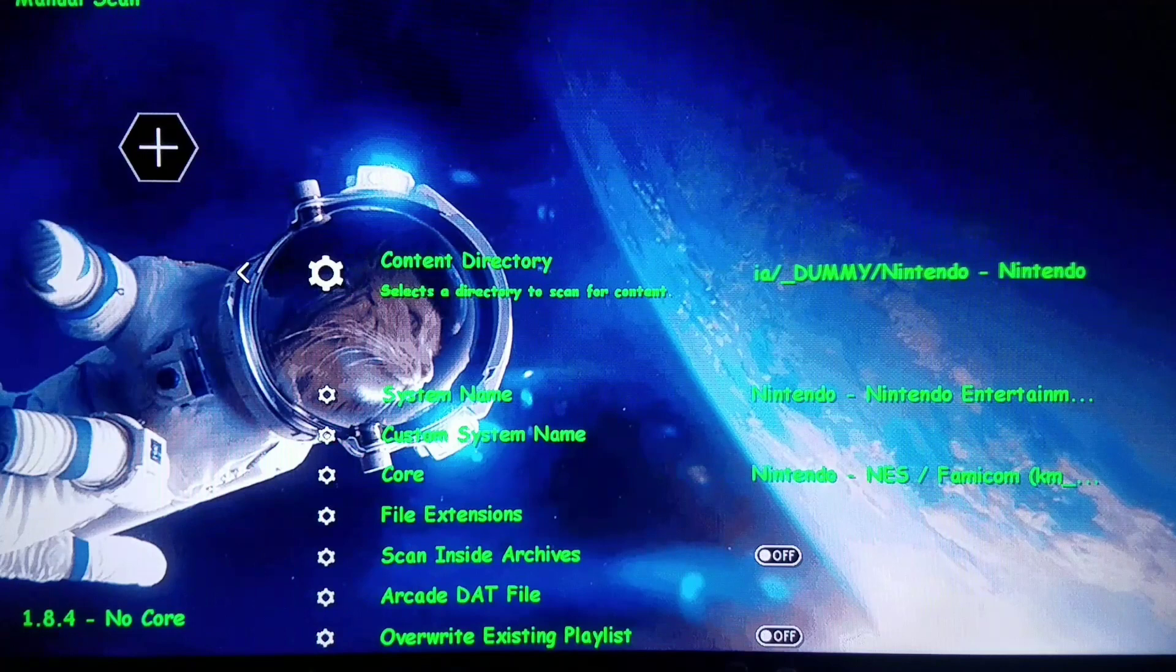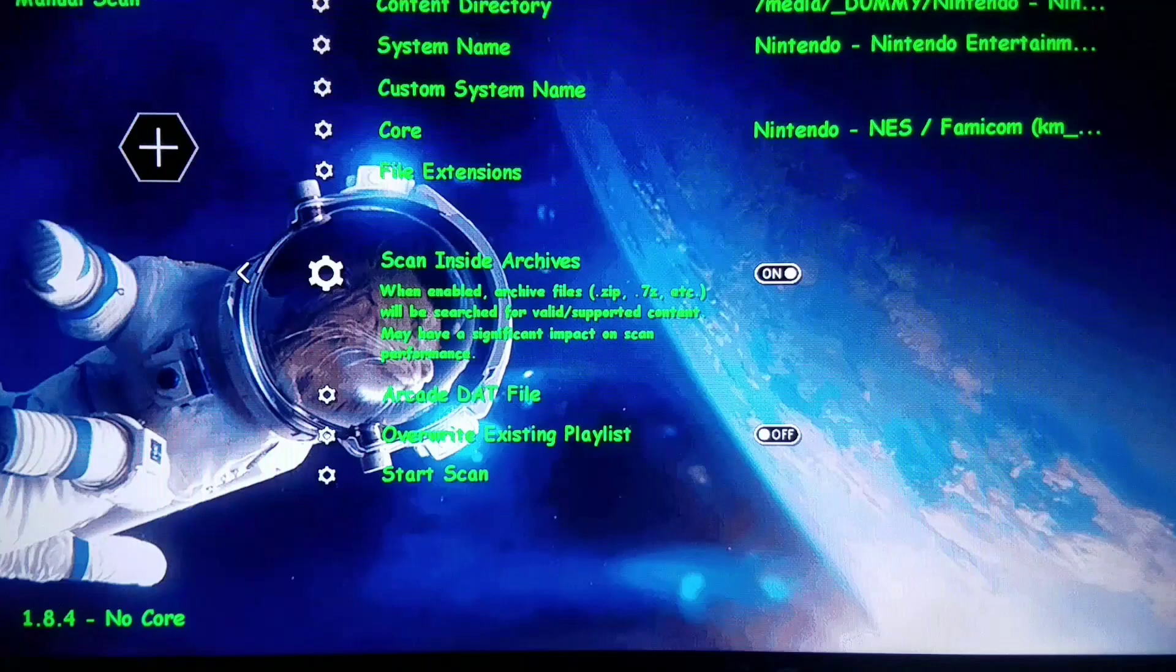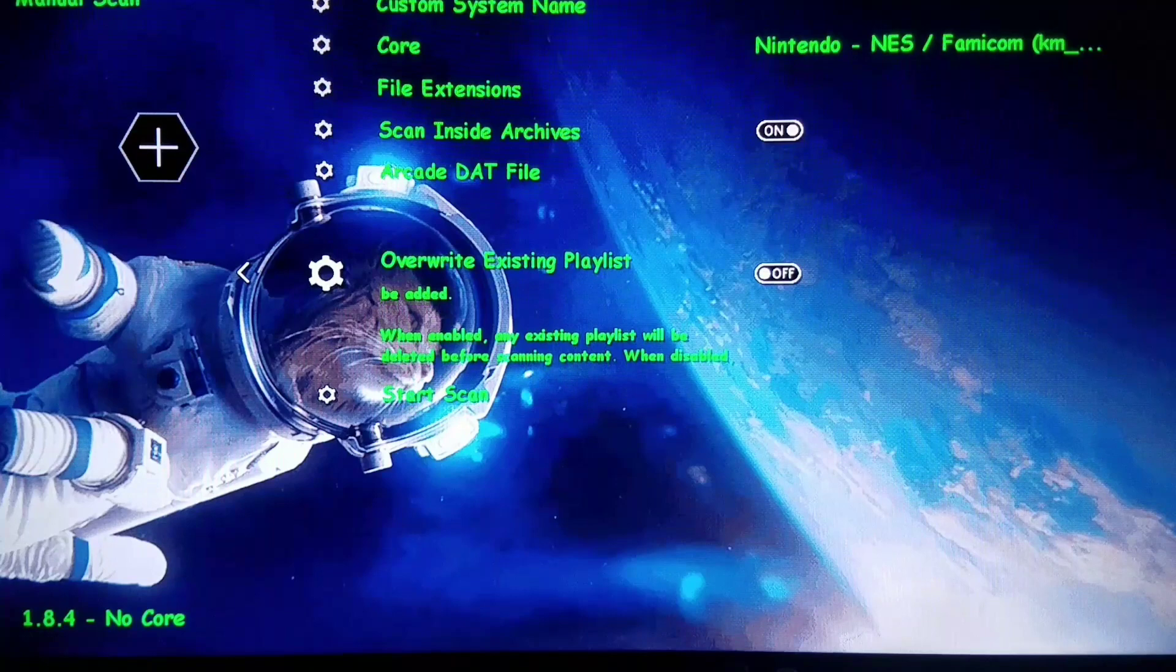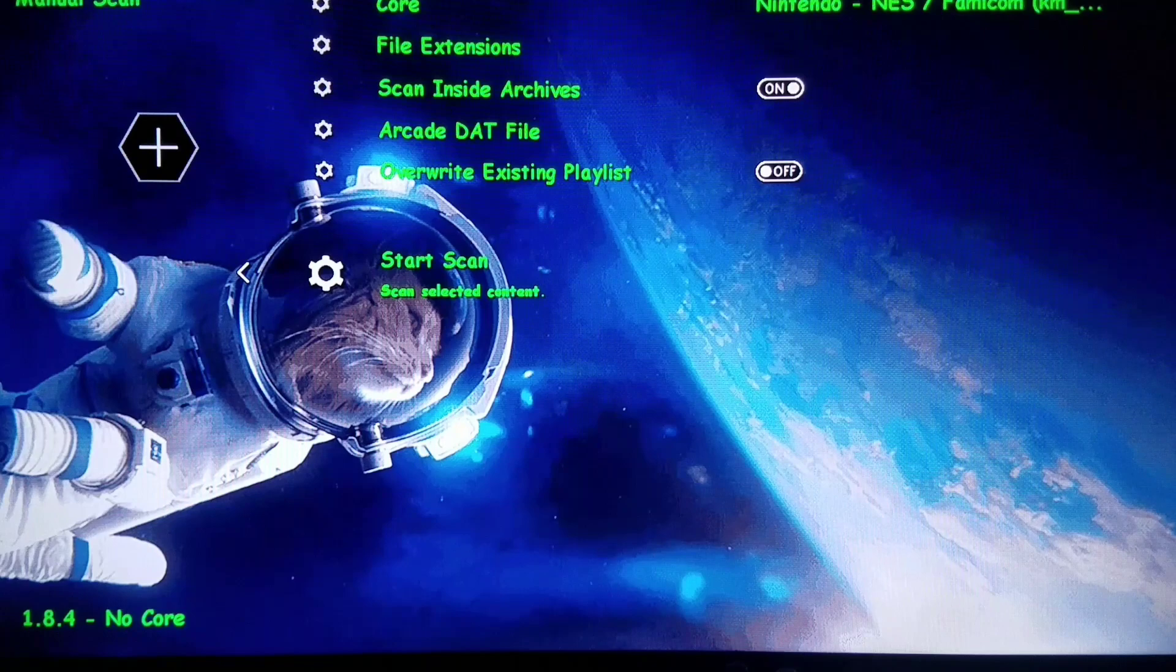Then we could choose Scan Directory. Then I'm going to put Scan Inside Archives so we make sure we get the games with inside it. And it's basically going to add just the file names alone that it finds. I'm going to click Start Scan. It's going to add my entire set of games.